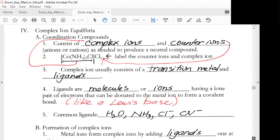Now we're going to look at complex ion equilibria. We have what's called a complex ion, and we have coordination compounds. They consist of a complex ion and counter ions, which can be either positive or negative — anions or cations. The complex ion is the component inside the brackets; the counter ion is outside the brackets. The complex ion usually consists of a transition metal and a ligand. Ligands are molecules or ions having a lone pair of electrons that can be donated to the metal ion to form a coordinate covalent bond.